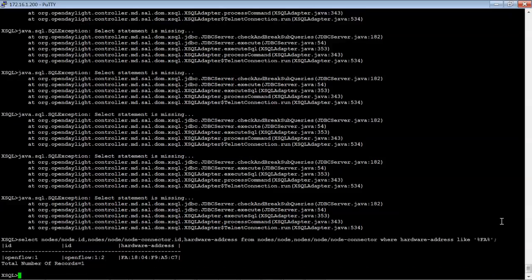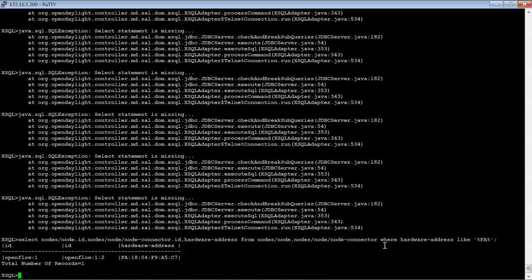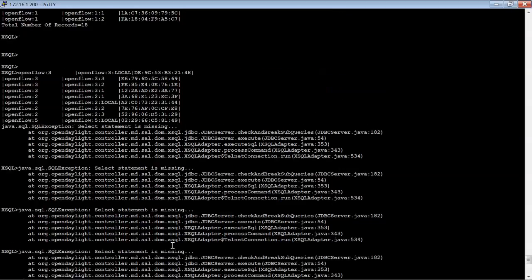So here, what I basically did was issue the same command I did before, but I was actually looking for a hardware address that had FA in it. So this basically picked up out of all those that we printed off, one that had a MAC address of FA.